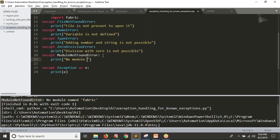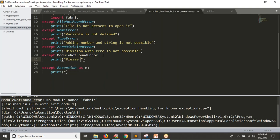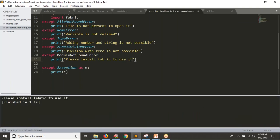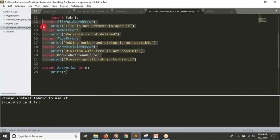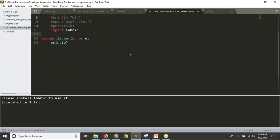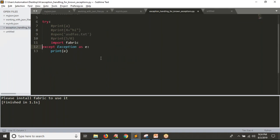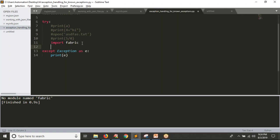I will print 'No module called fabric — please install fabric to use it'. See the result — you are getting only this message. So first of all, you know how to handle your exceptions. You can see your exception error simply. But if you are able to predict what type of exceptions you are going to get, then you can write them one by one before 'except Exception as e'.